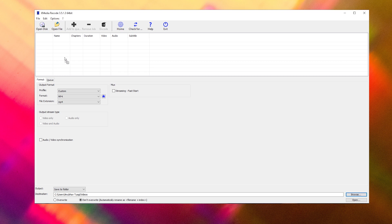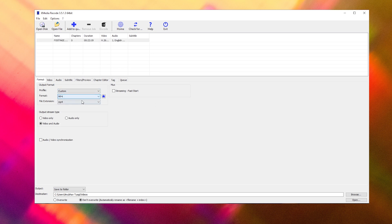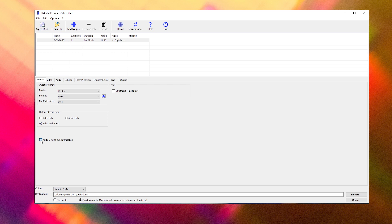To use this program, drag your MKV file into XMedia Recode and select the file by clicking on it. Ensure that the format and the file extension are set to MP4. Next, select video and audio under the output stream type and lastly check audio video synchronization.